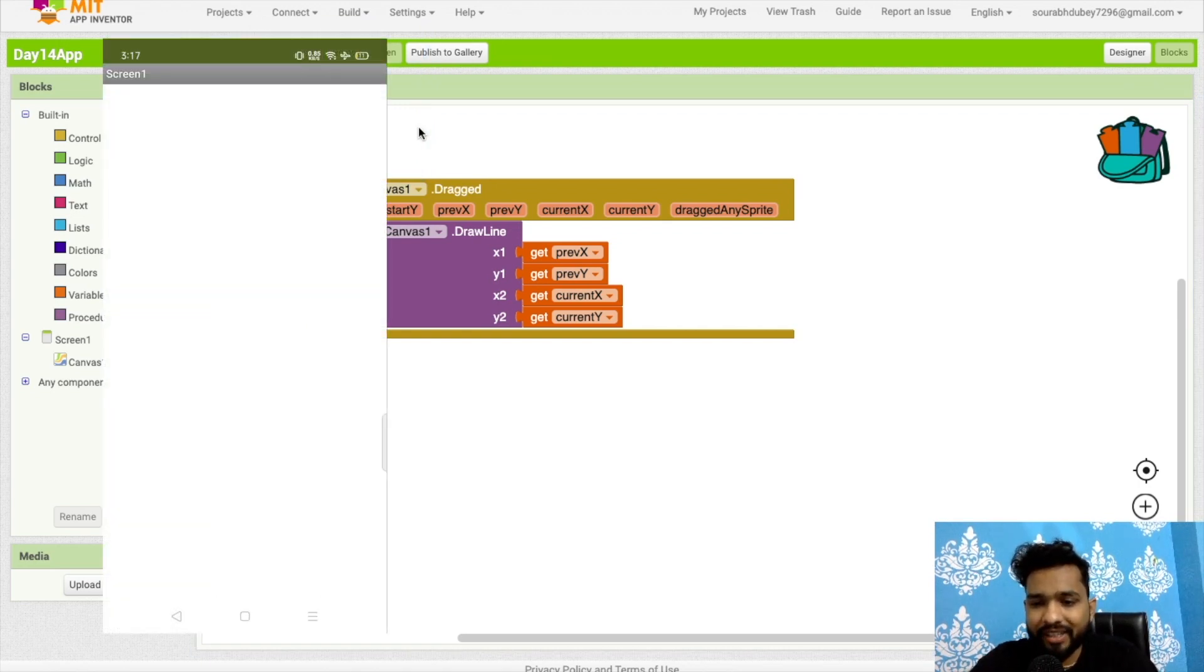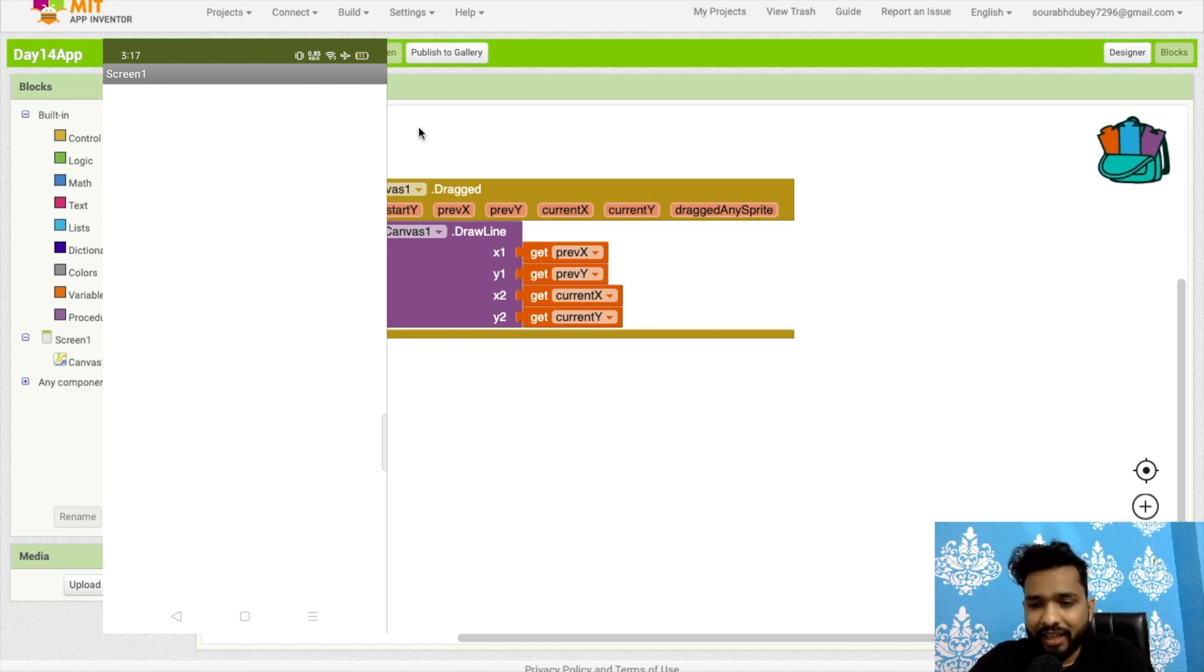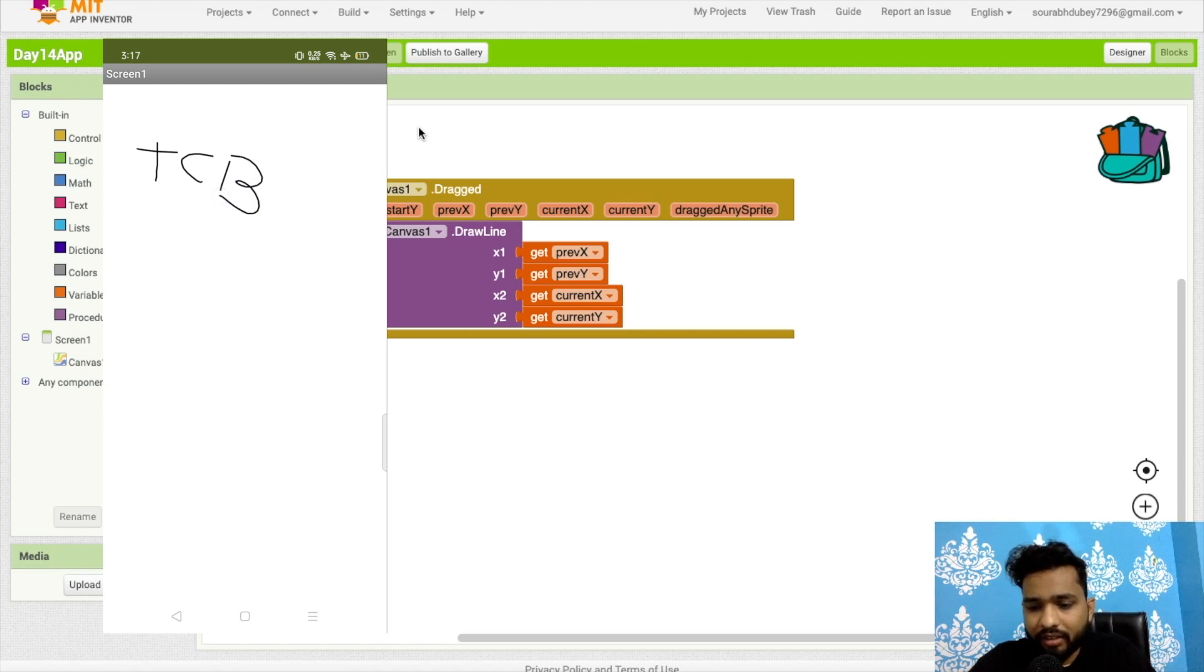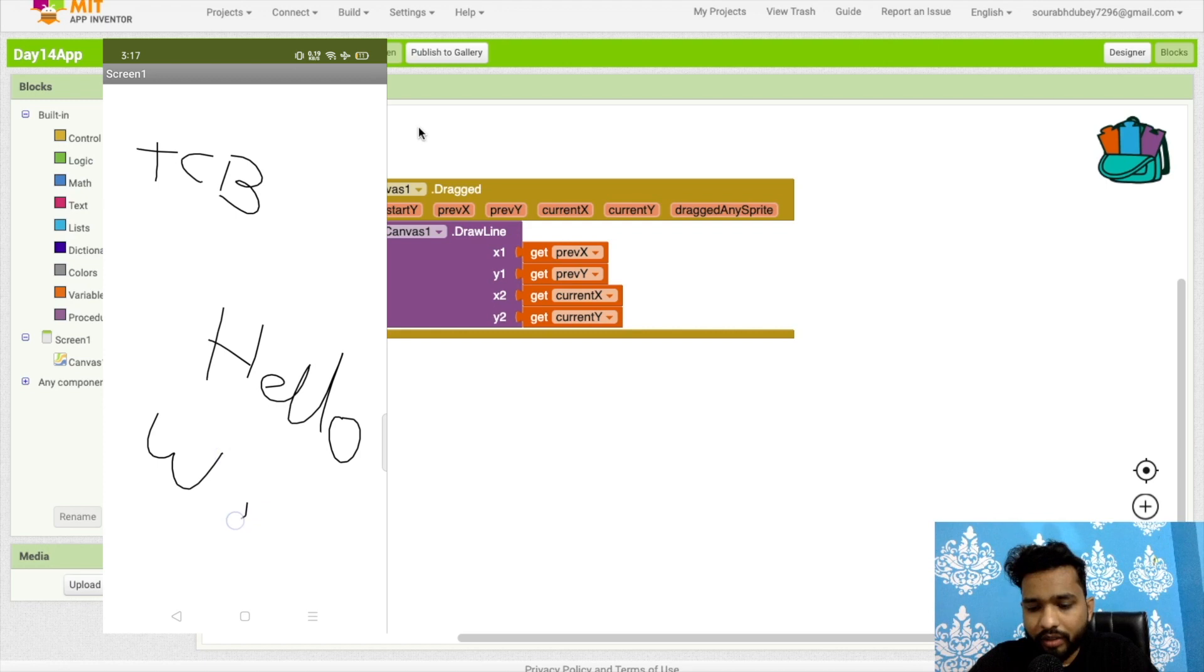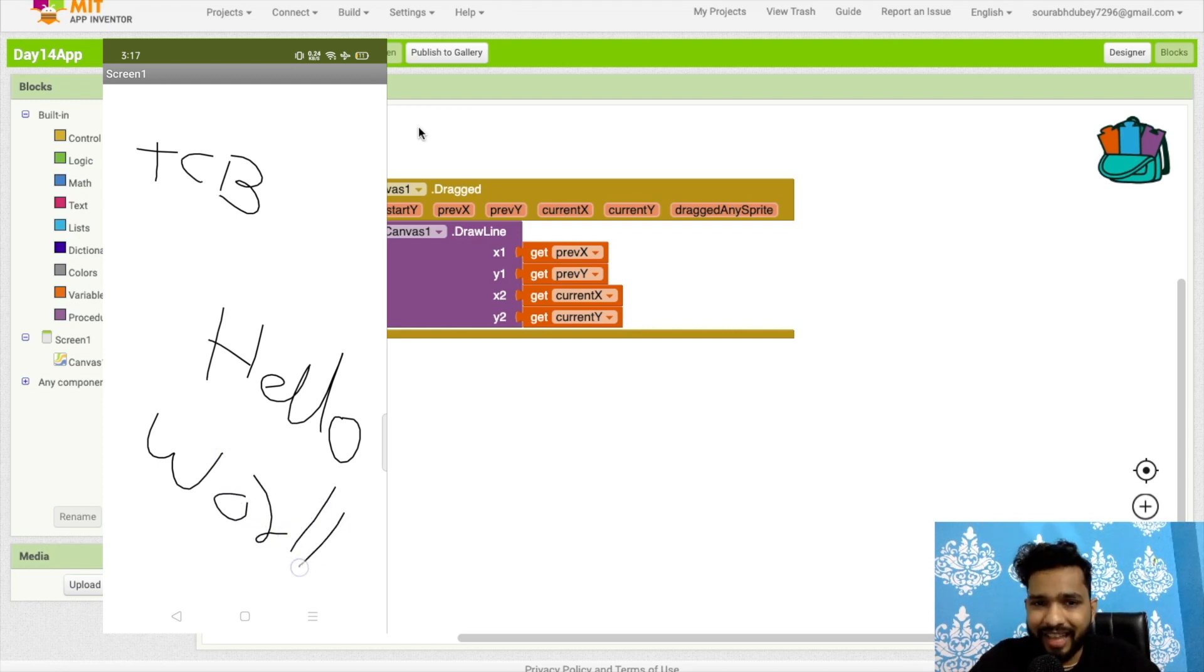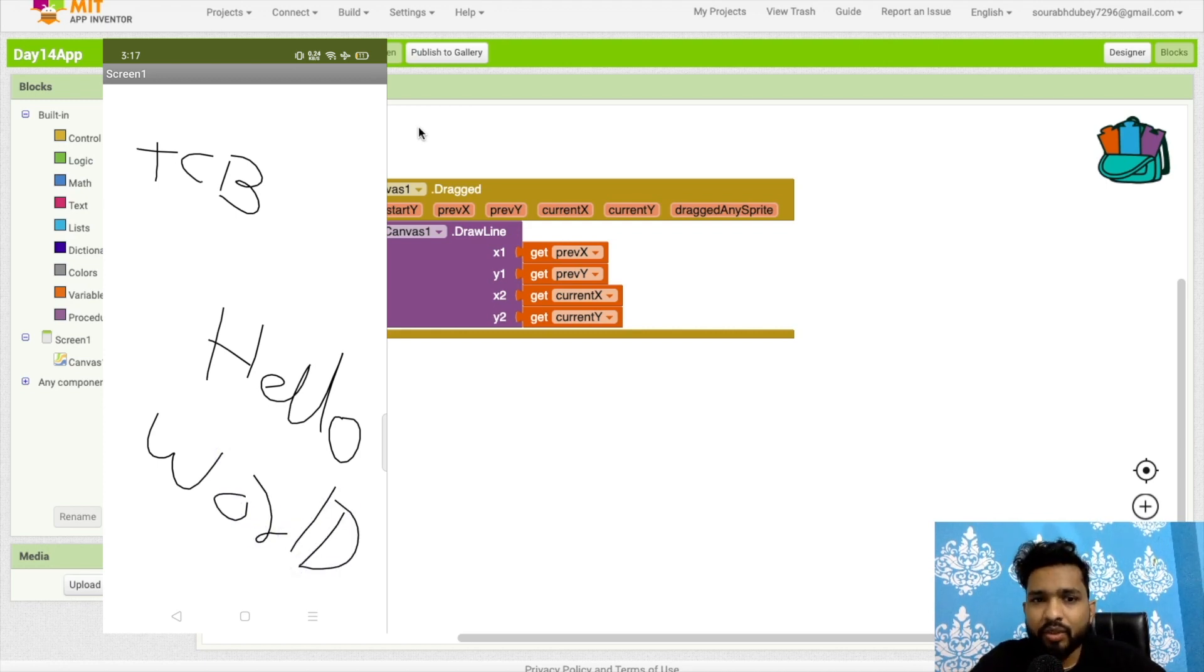You can write anything in this screen. Let's try TCB, you can write hello, world. You can write anything using this app. That's the amazing app that we have created.